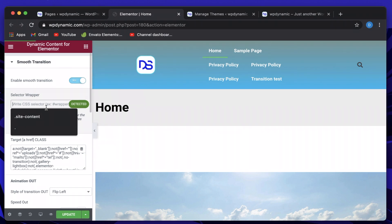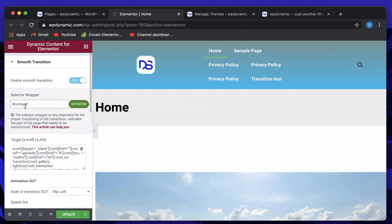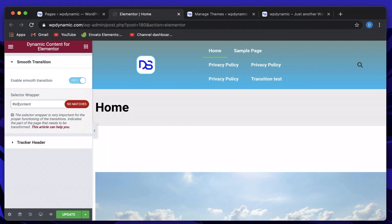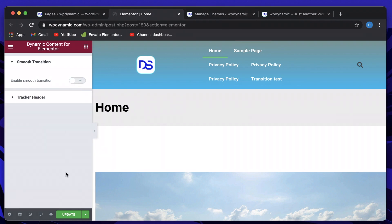I'll put a wrong selector — let's try using a hash symbol before site-content. Since it's a class and not an ID, IDs are denoted using the hash symbol, but classes need a dot before them. This is basic CSS. For Astra theme, the correct selector is dot site-content. I'll remove the wrong selector and hit Update.